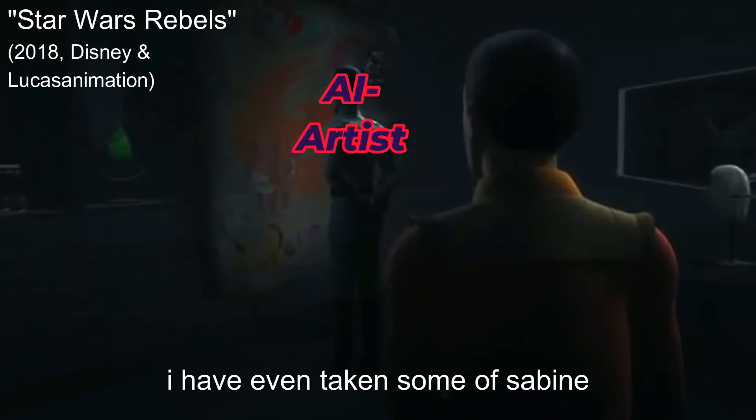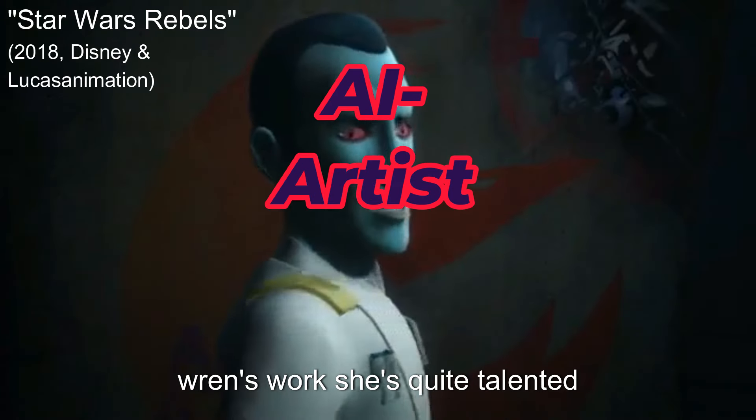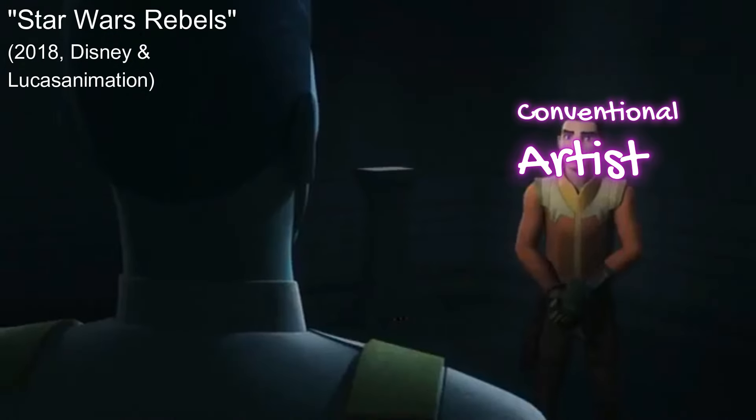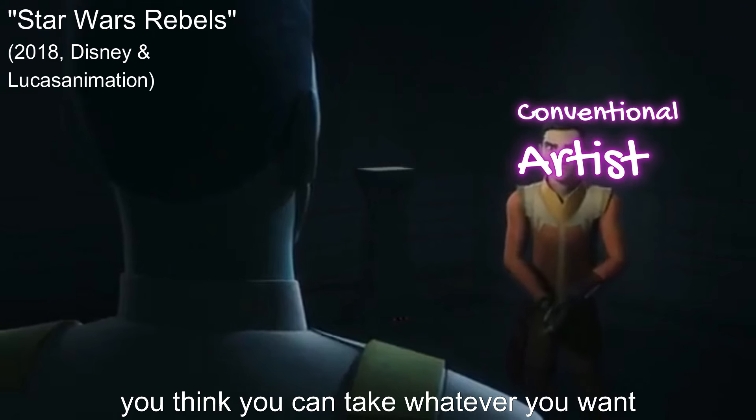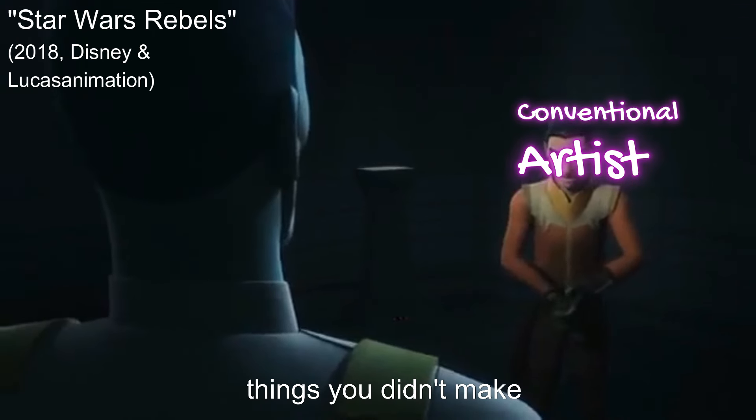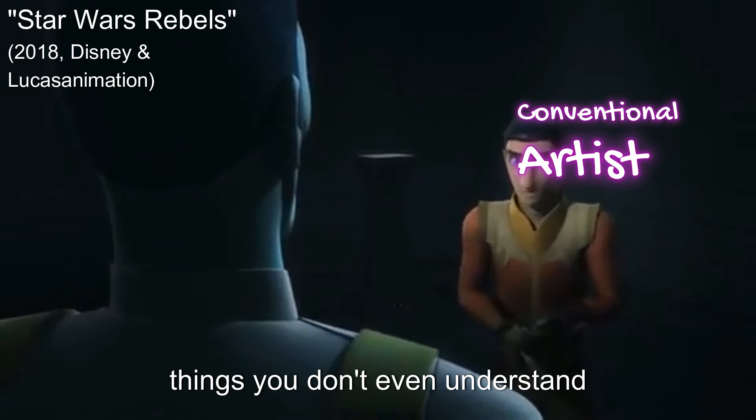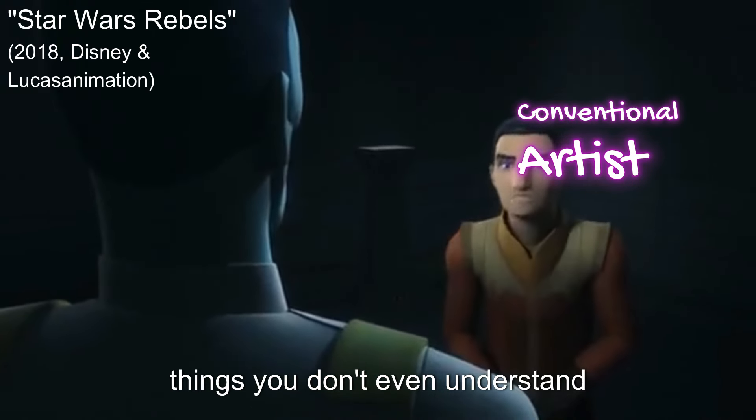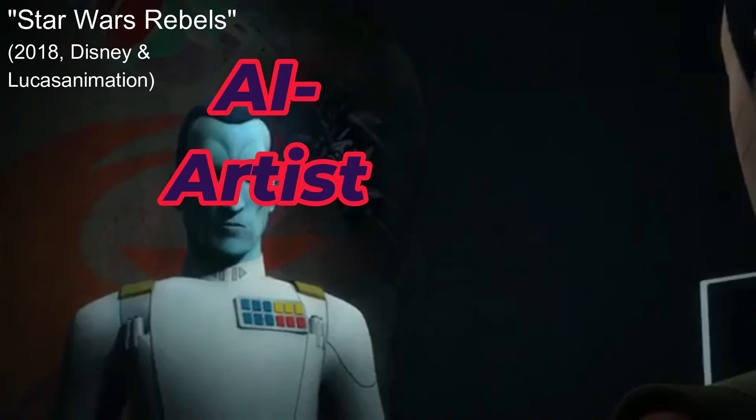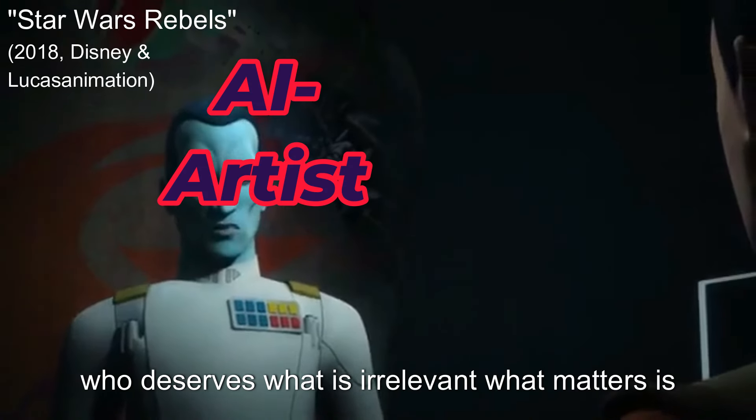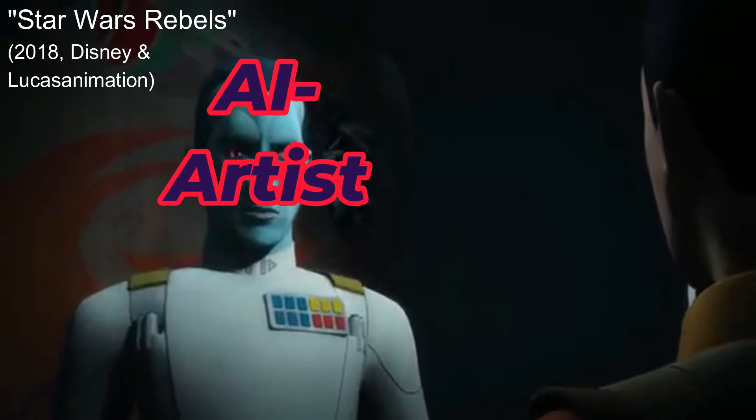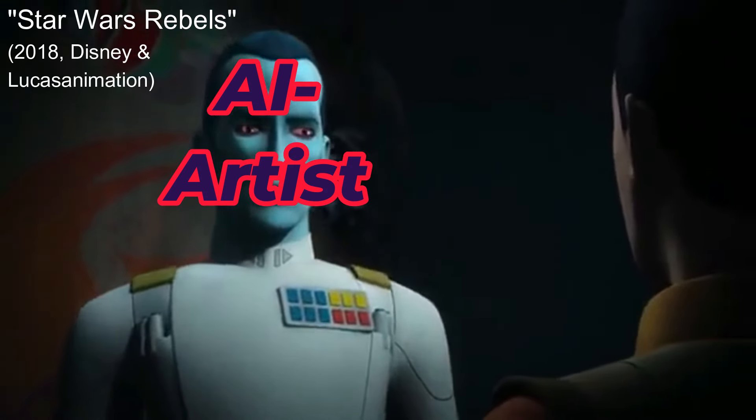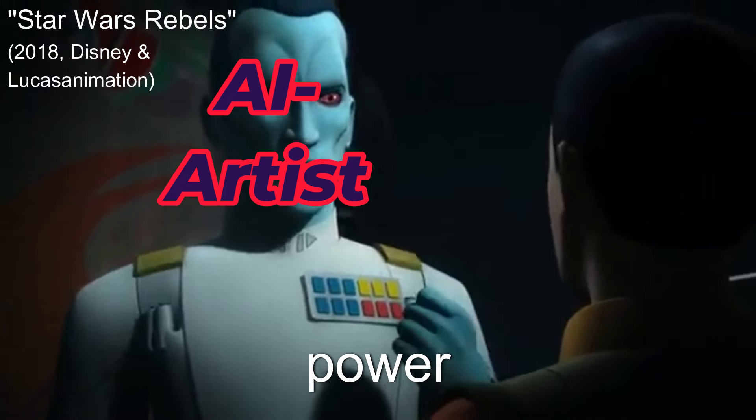I have even taken some of Sabine Wren's work. She's quite talented. You think you can take whatever you want? Things you didn't make? Didn't earn? Things you don't even understand? You don't deserve to have this art. Who deserves what is irrelevant. What matters is who has power.